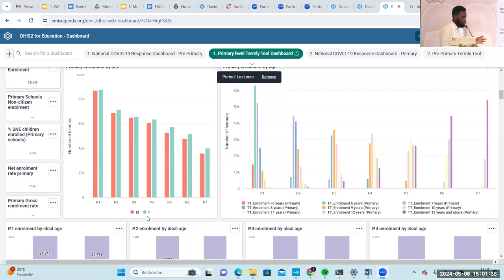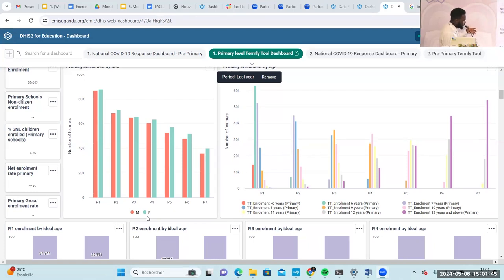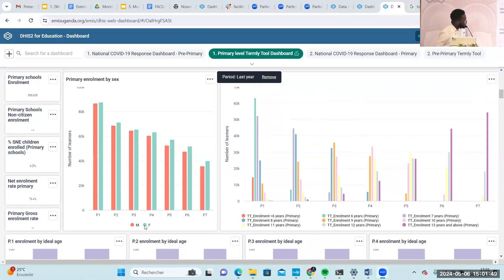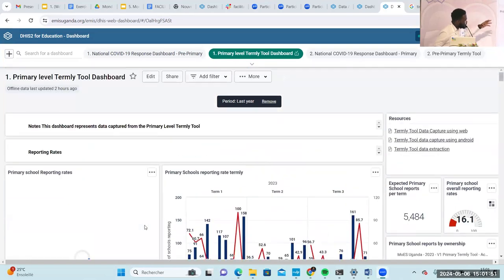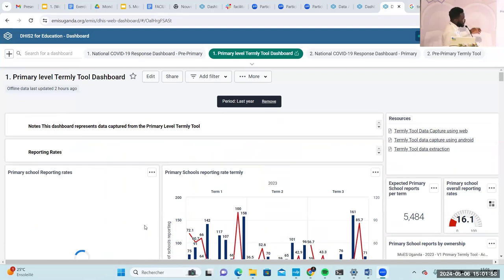We get this data to drive positive outcomes and drive decision making for the supervisors. I don't want to go too much into this because we have very little time, but I want to show you how we can use these dashboards to drive this decision making.